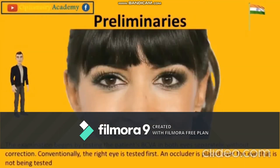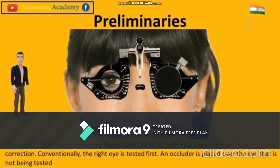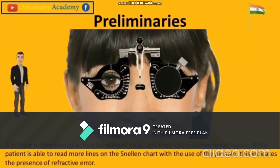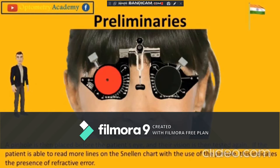The examination begins by testing the patient's best corrected visual acuity in both eyes separately without correction. Conventionally the right eye is tested first, and an occluder is placed over the eye not being tested. A pinhole is then placed before the patient's eye and visual acuity is tested again. We place the occluder over the left eye and ask the patient to read the letters they can see on the Snellen chart from top to bottom.